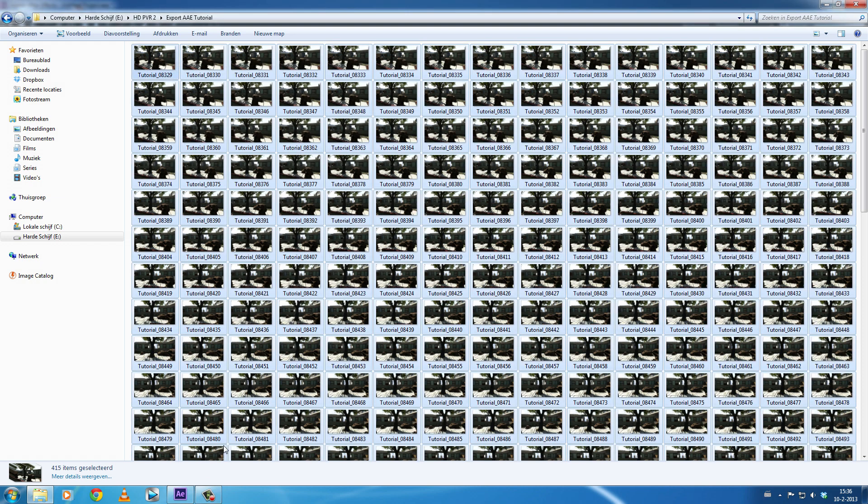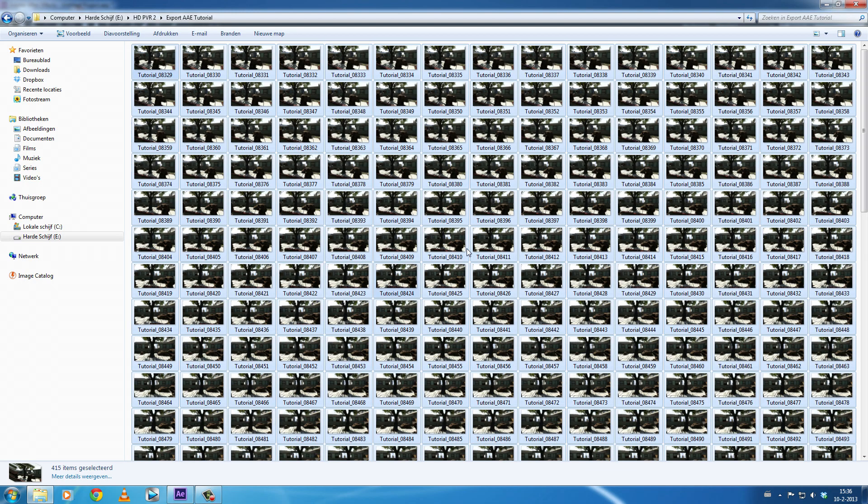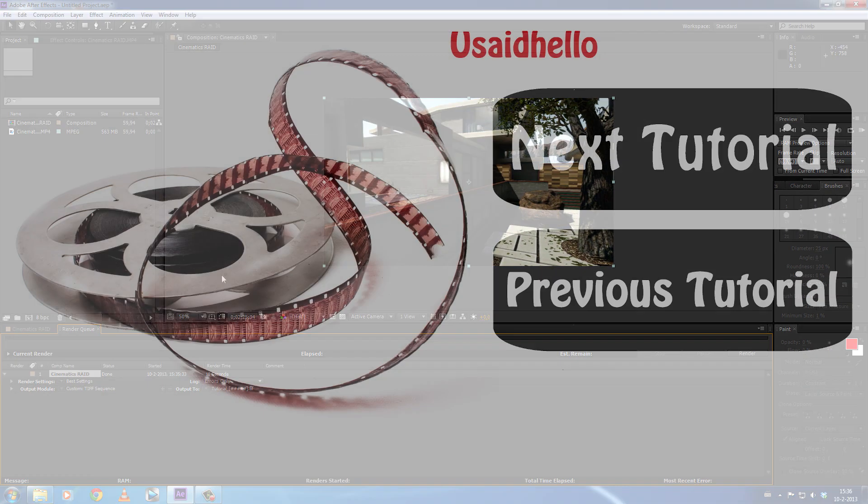...be careful you don't export too many photos because it can really jump up your HDD, so take that into account. And that's how you export a video clip into a TIFF sequence in Adobe After Effects. All right, bye bye.